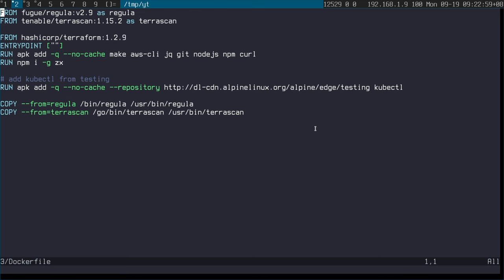This is where the disagreement happened with my colleagues. They said you need to name the tags of the Docker images that you're using so that we can lock it. I said no, we're locking it when we build it — it's better to lock it at build time.